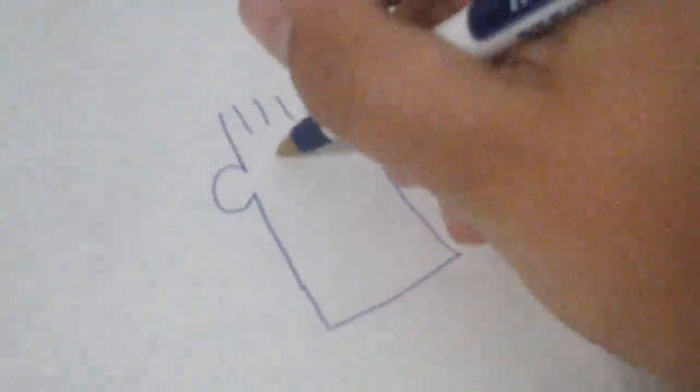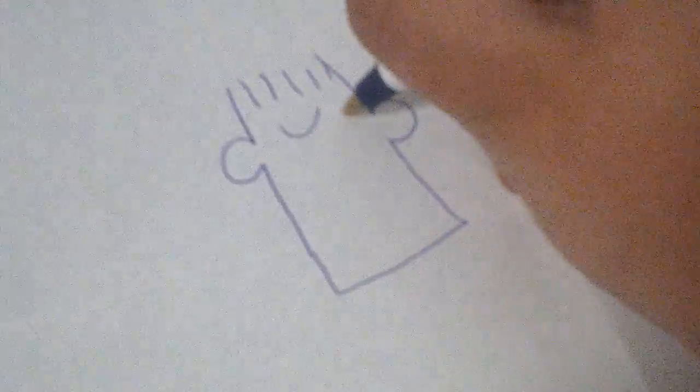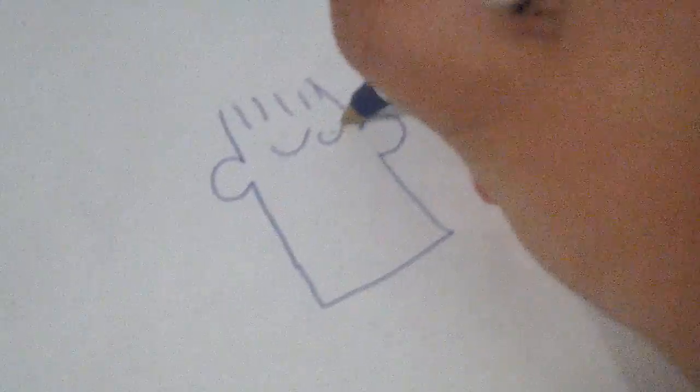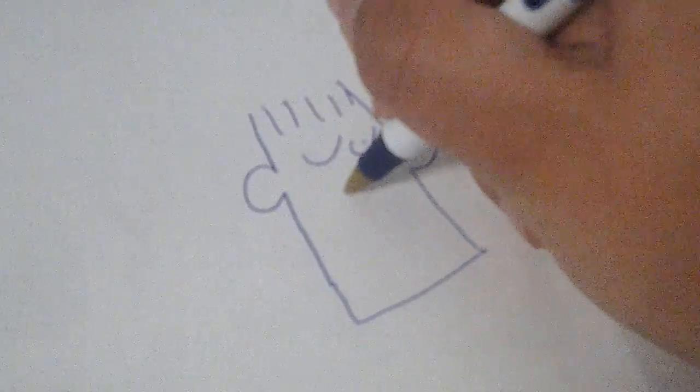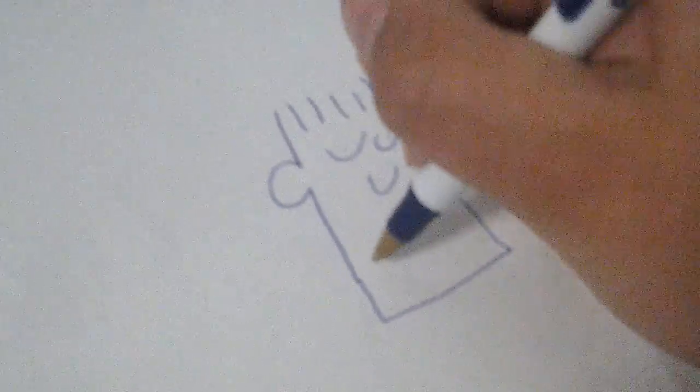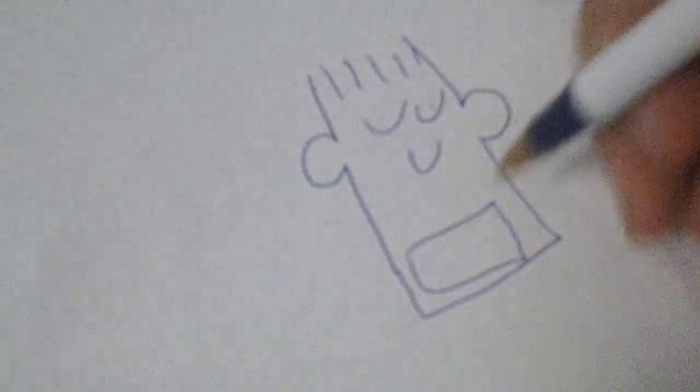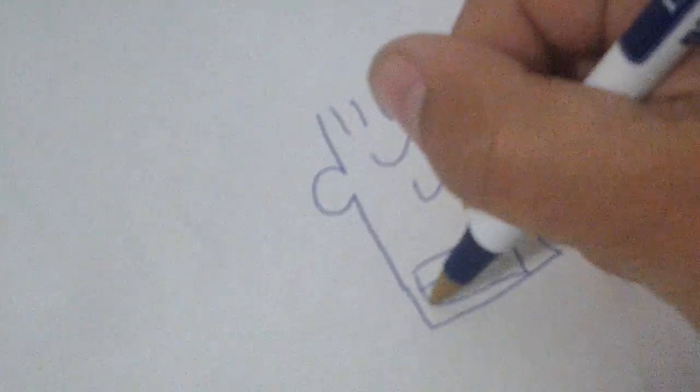Then you go like this. Sorry, this is a bad one, the mouth is supposed to be a bit bigger.